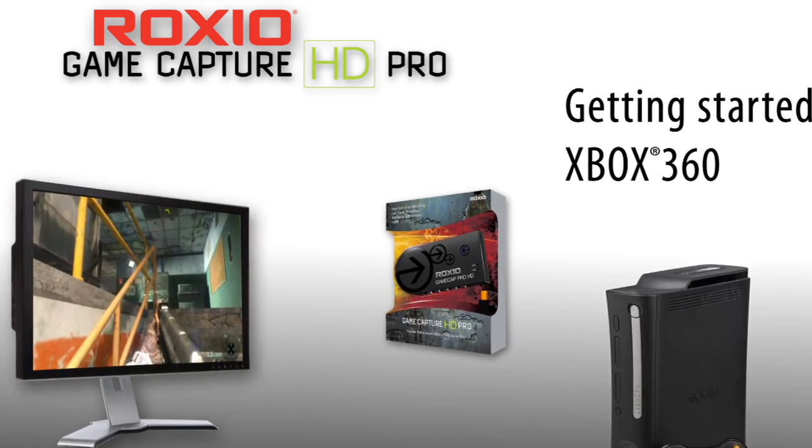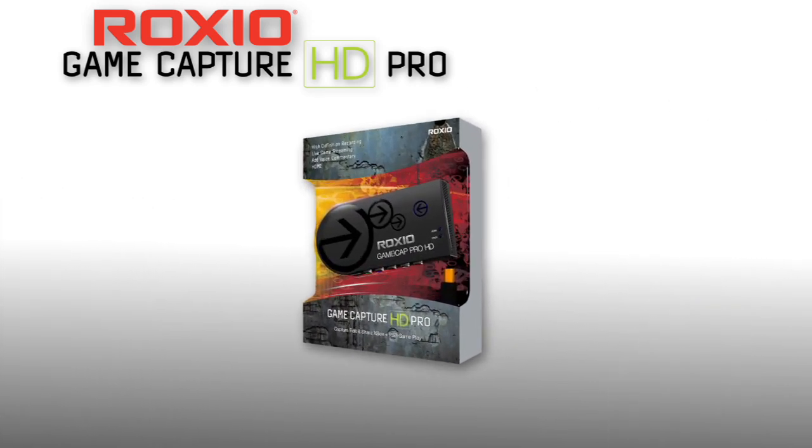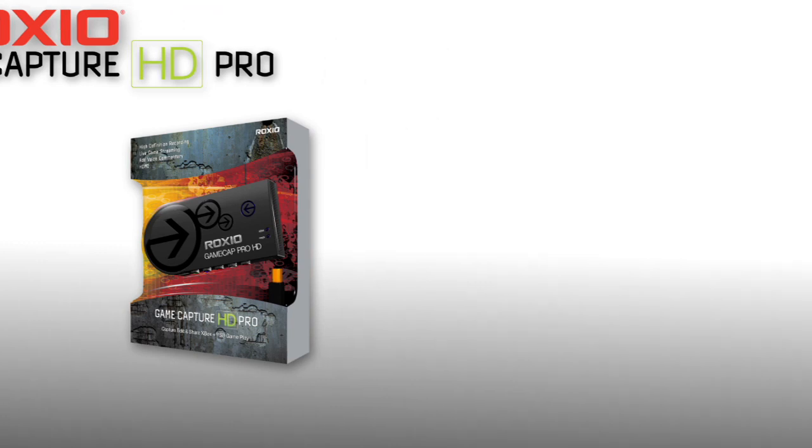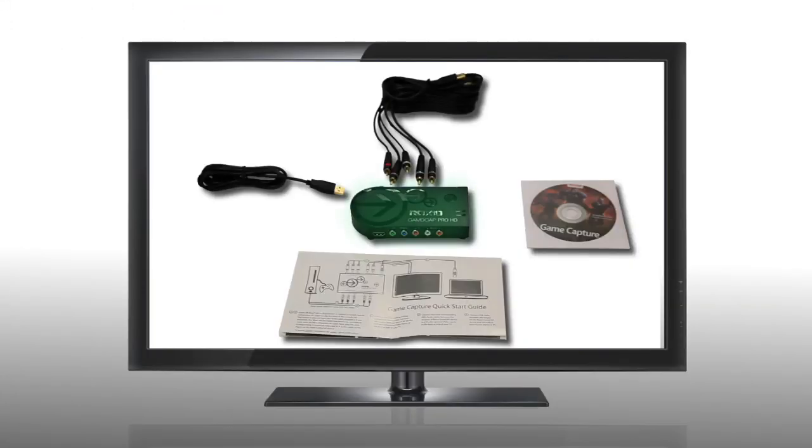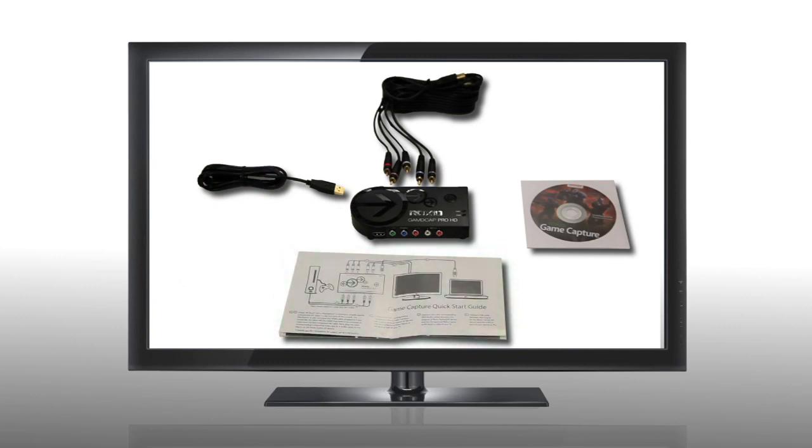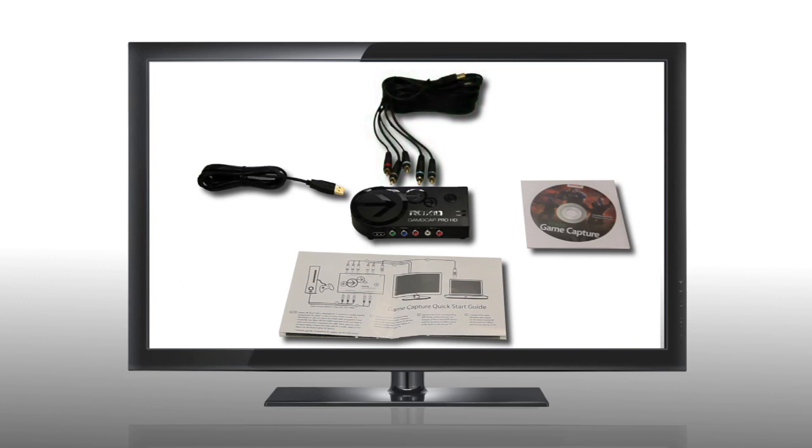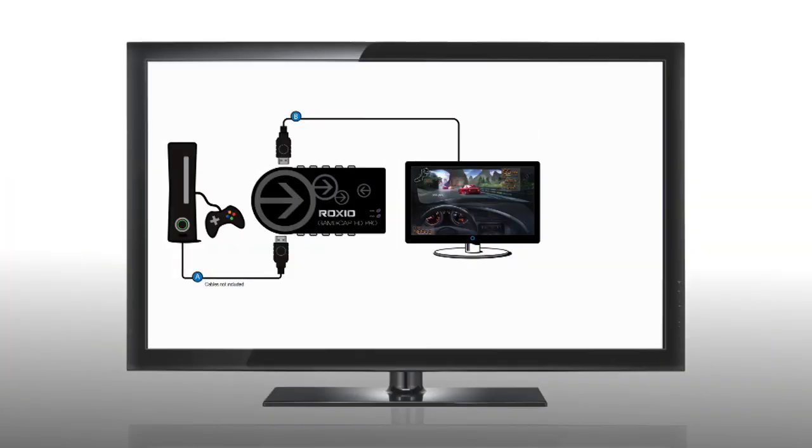First let's run through what's included in the box. There's the Game Capture HD Pro device, a USB cable, a getting started guide, and the Roxio Game Capture software. You're also going to need a component video cable. If you don't already have one, you'll have to purchase that separately.